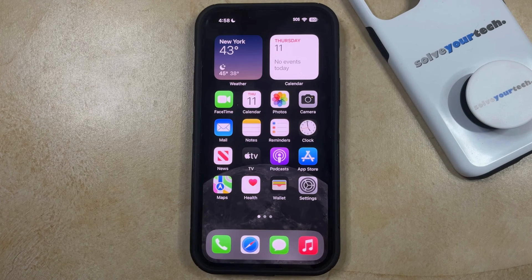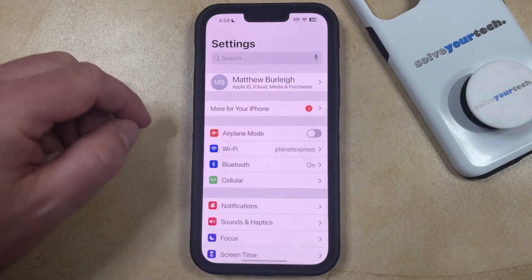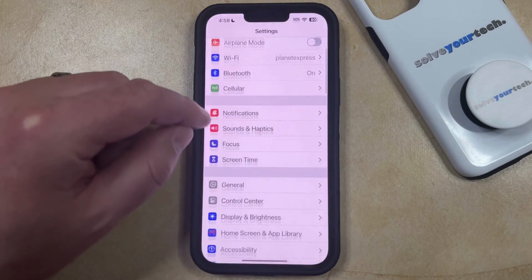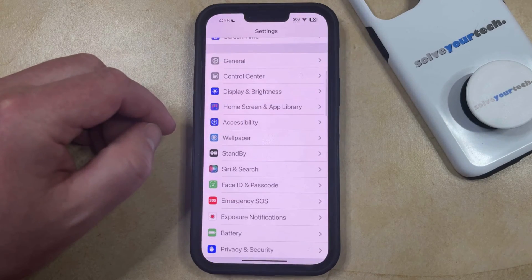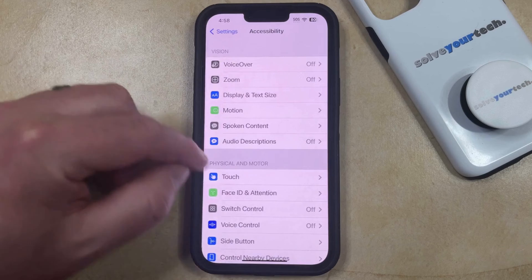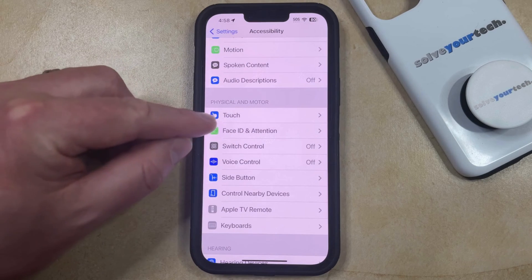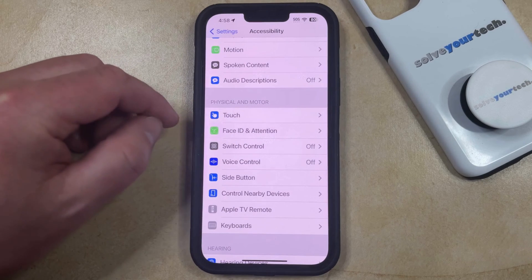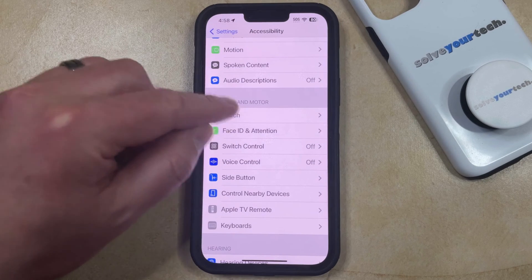You can disable the iPhone Shake to Undo feature by opening the Settings app. You can then scroll down and select the Accessibility option, and now you can scroll down again and choose Touch in the Physical and Motor section on this menu.